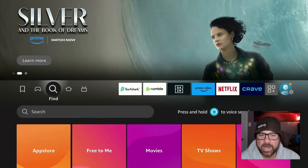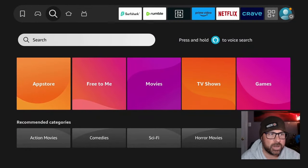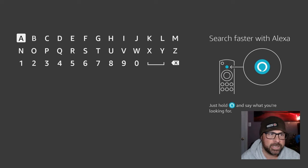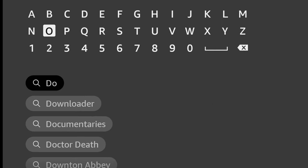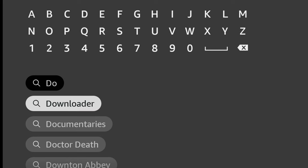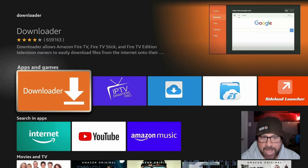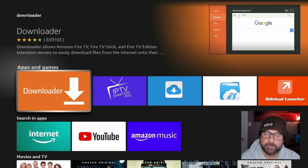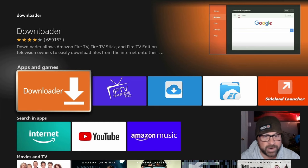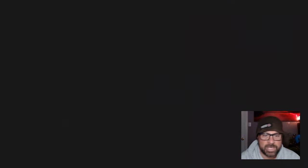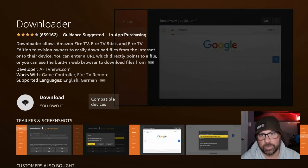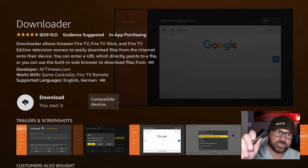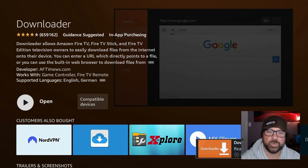Head over to your search icon and type in Downloader. This is an application that will give you the ability to sideload apps that may not be available on the Amazon Fire Stick. So click on Downloader. If you do not already own it, get it, download it, install it.